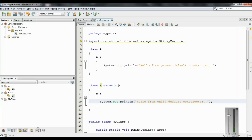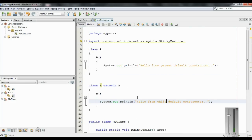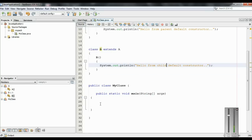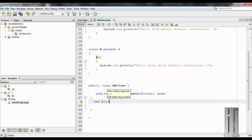So now we have two classes, class A and class B. Class B is the child of class A, and both class A and class B contain a default constructor. Now in the main class, I am going to create an object of class B using 'new B'. This will invoke the default constructor of class B, so it will print 'Hello from child default constructor.'